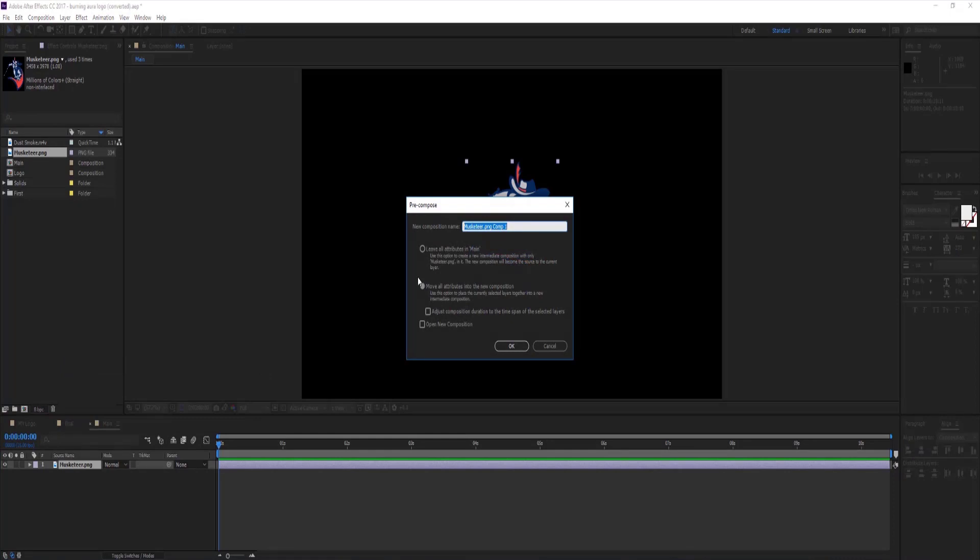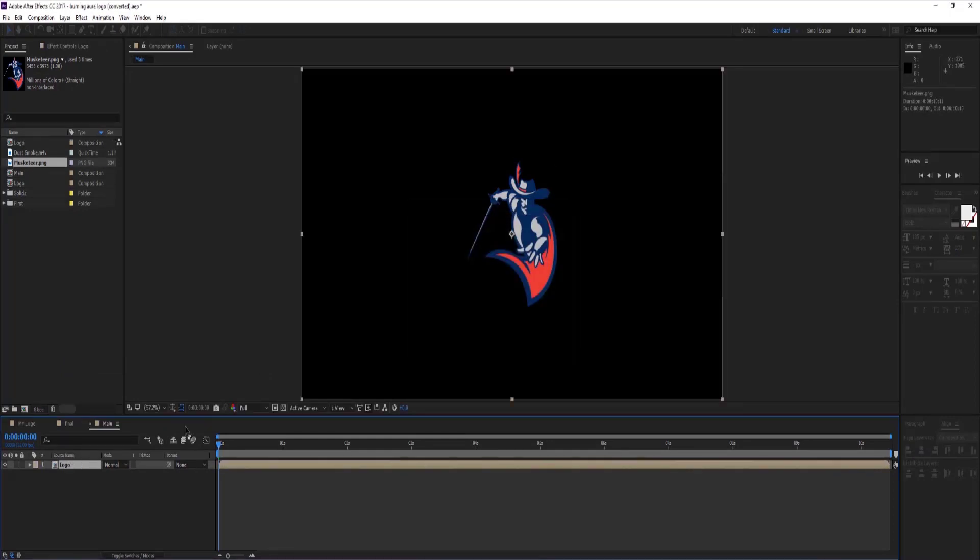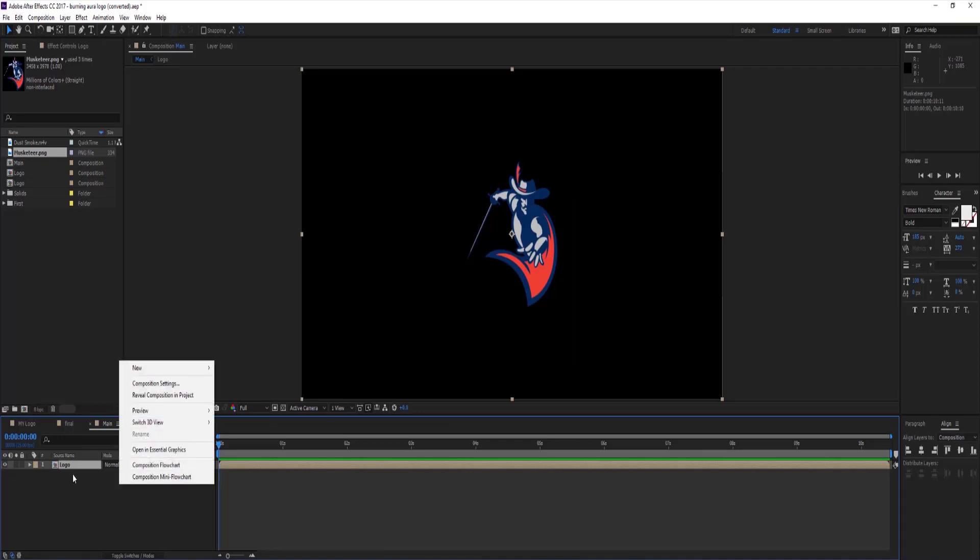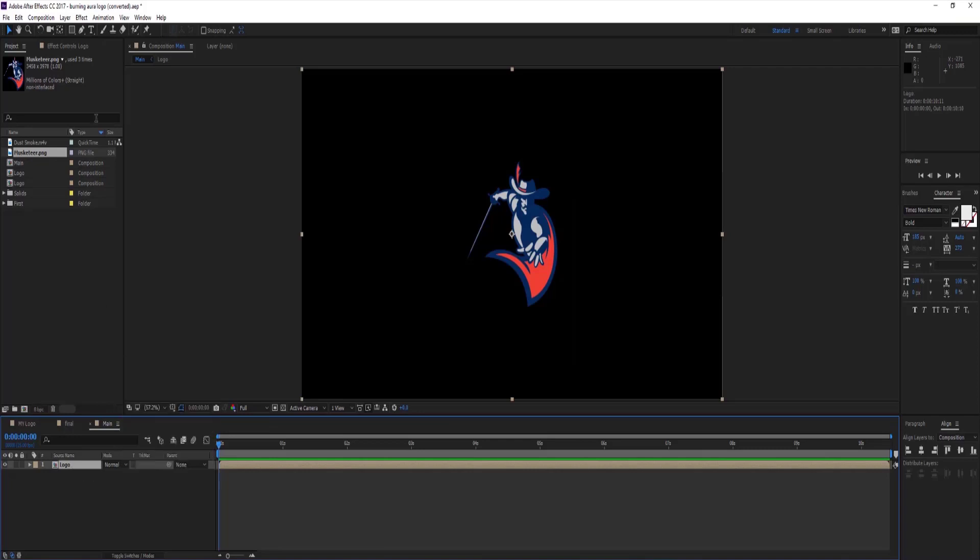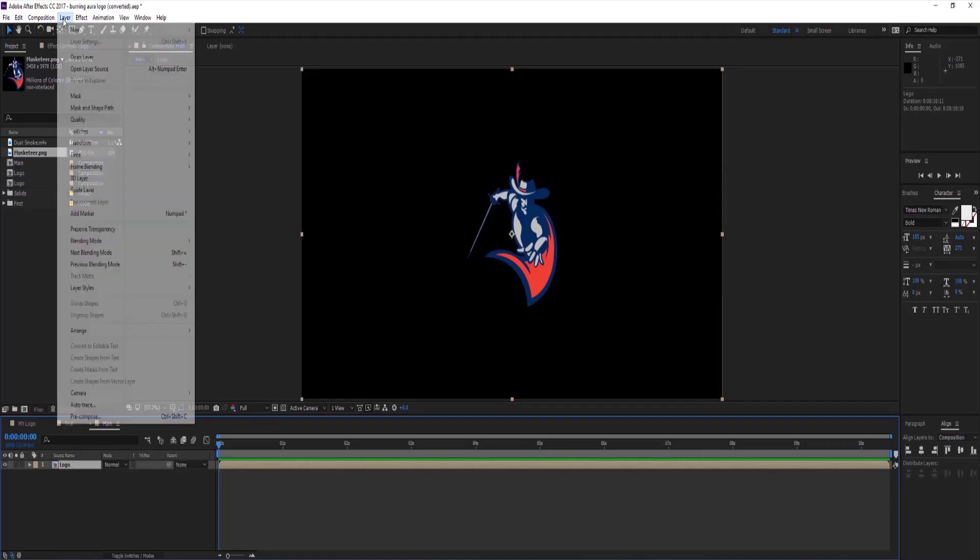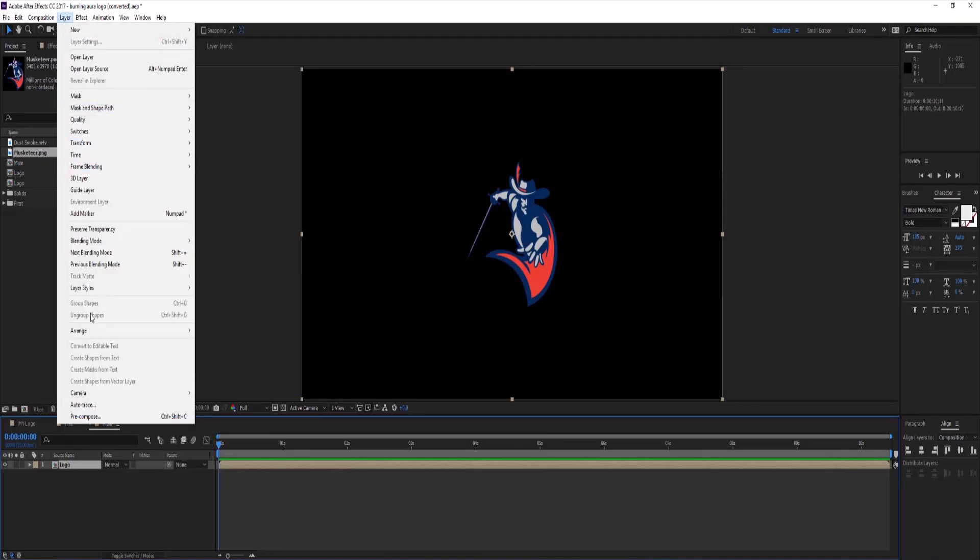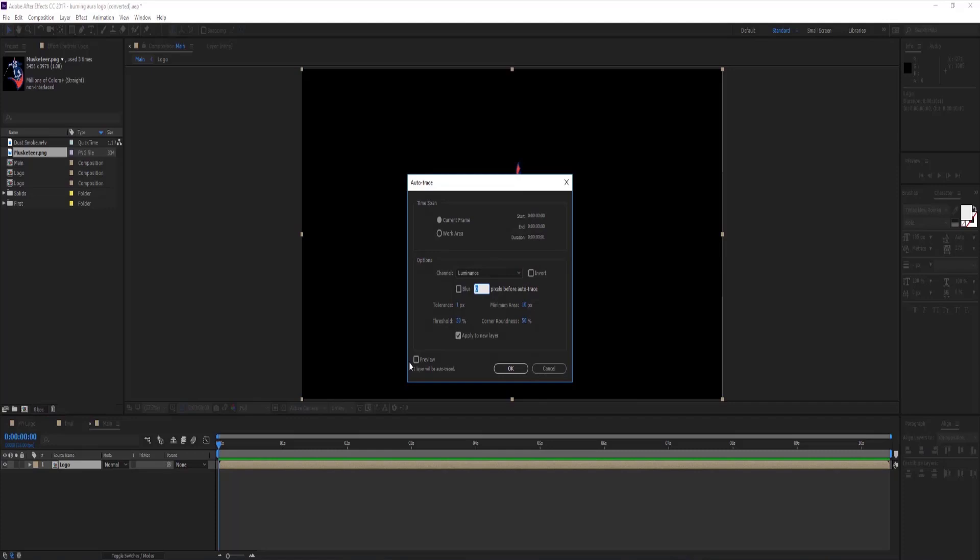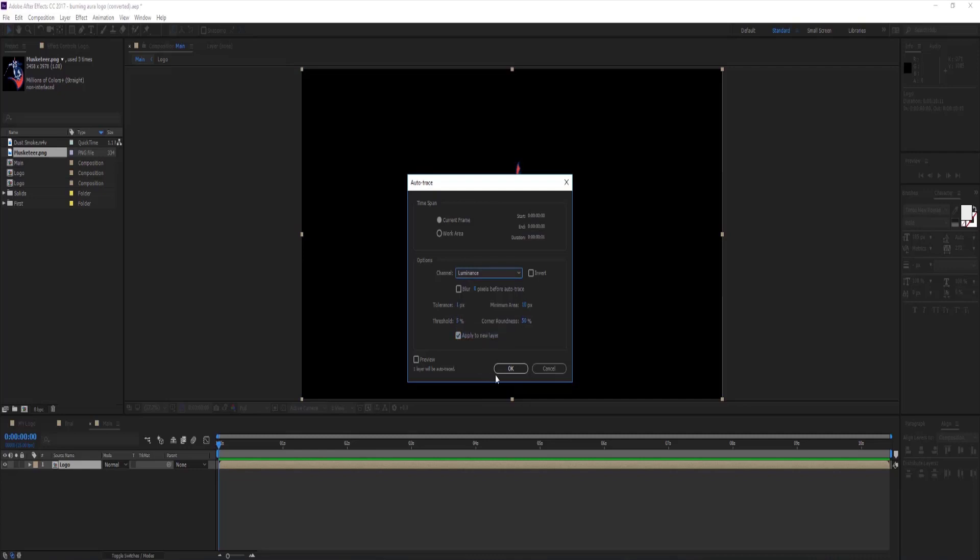Then pre-compose it, rename it as logo. And go to layer tab, select auto trace and set threshold 5%, set channel to luminance and press ok.